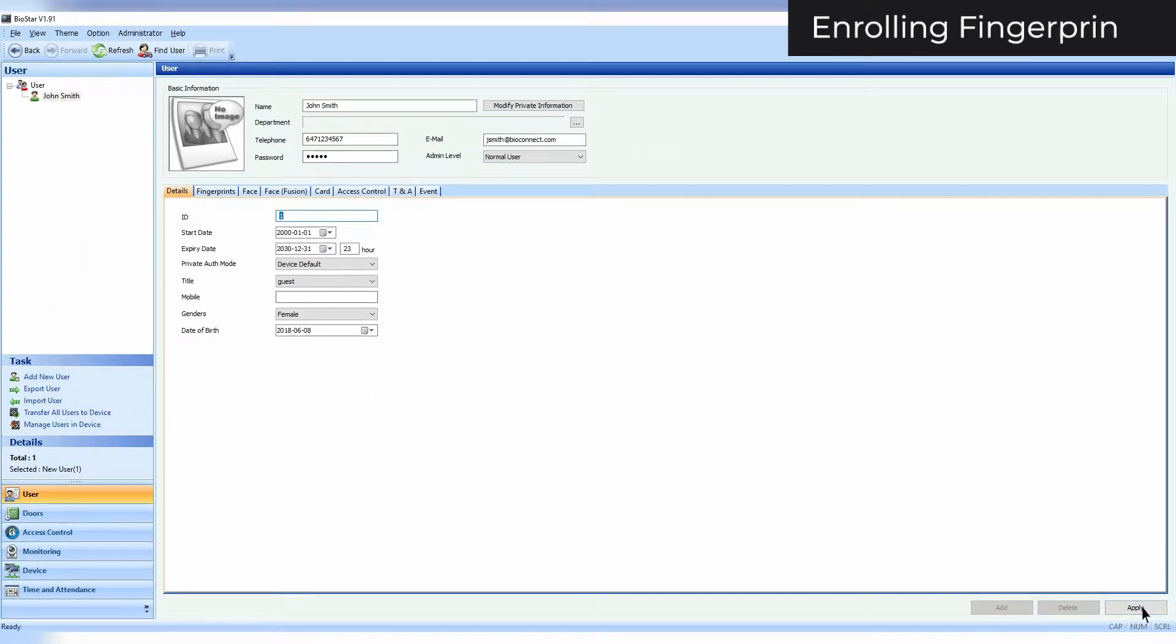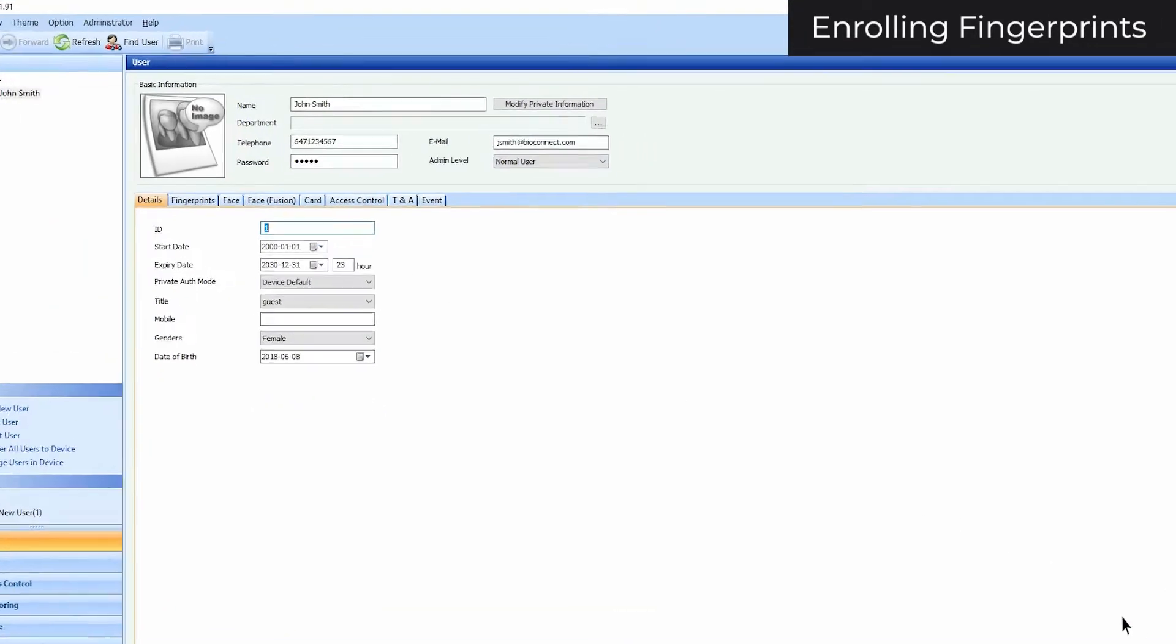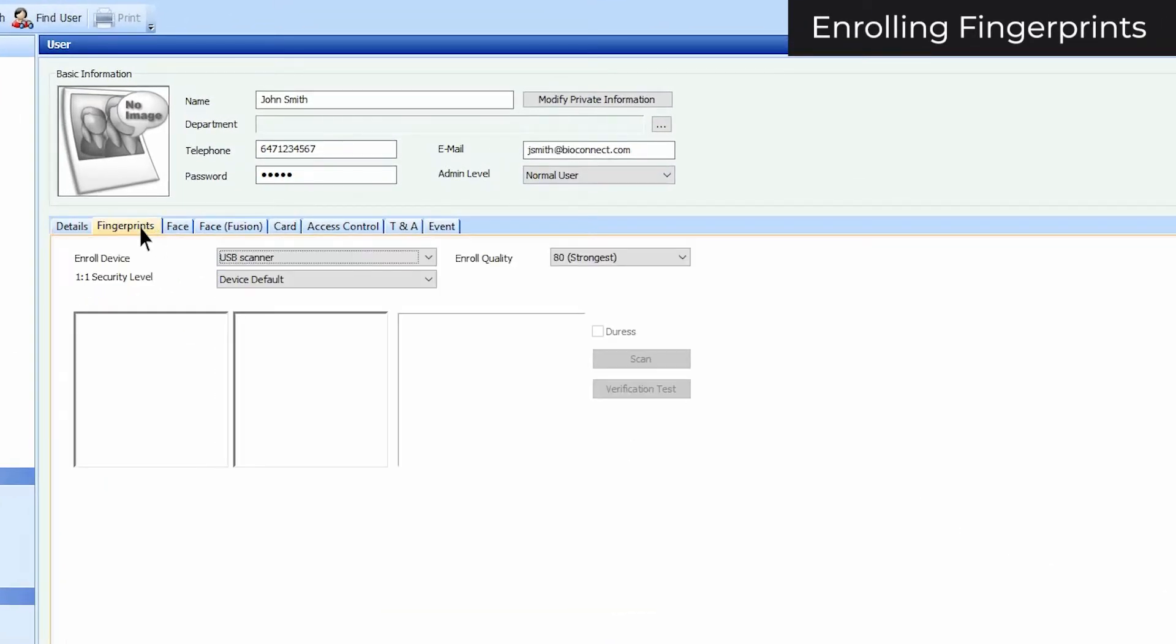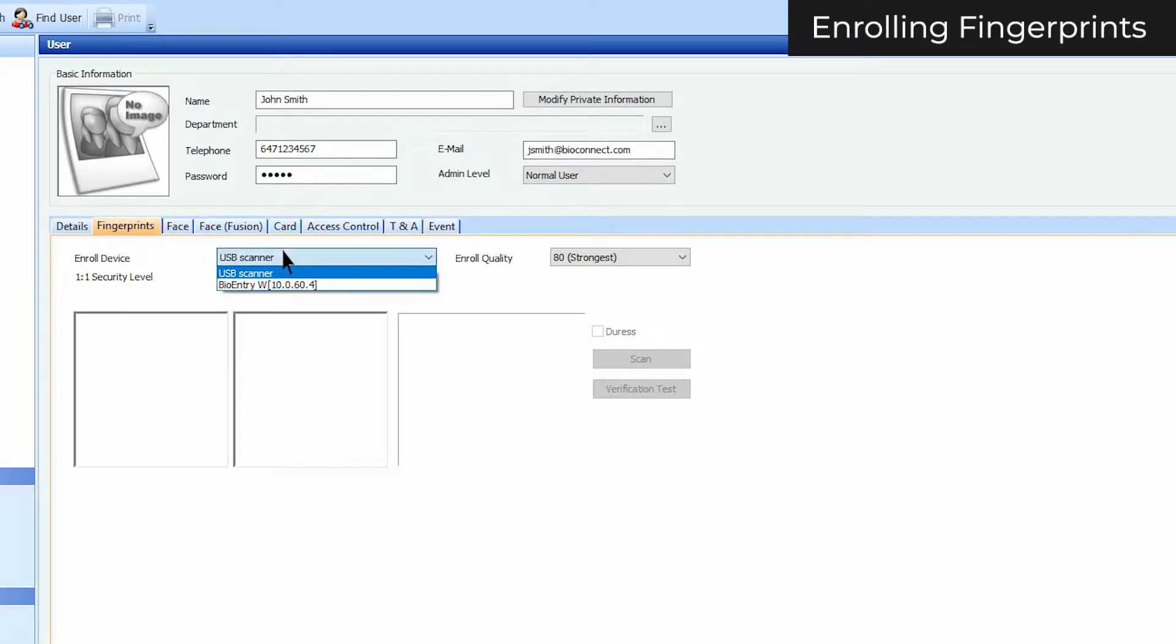To enroll fingerprints, first click on the Fingerprints tab. Select the device that you want to enroll with. I'll be using a BioMini.